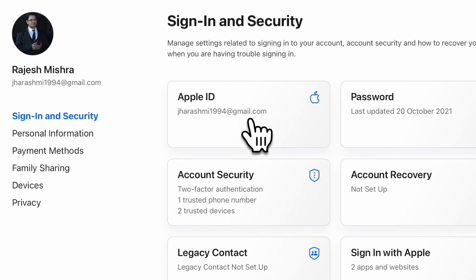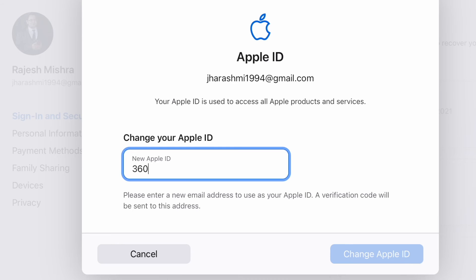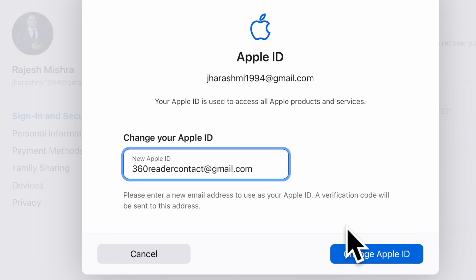Next up, click on the Apple ID tab. Up next, enter a new email address that you want to use as your Apple ID. Then click on change Apple ID.